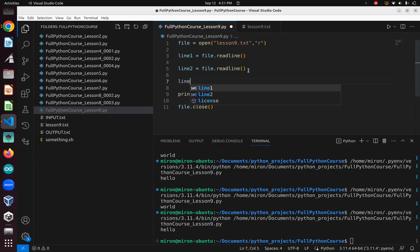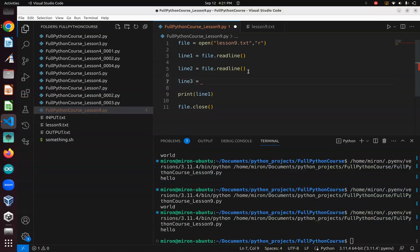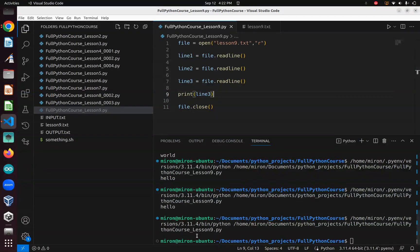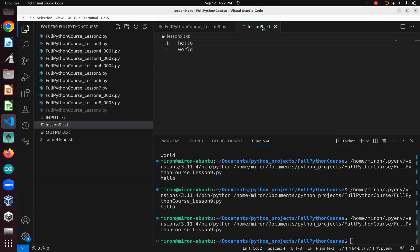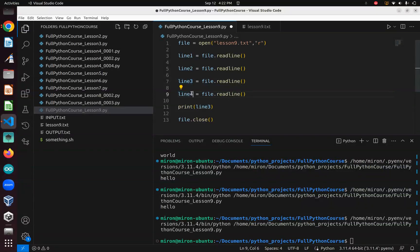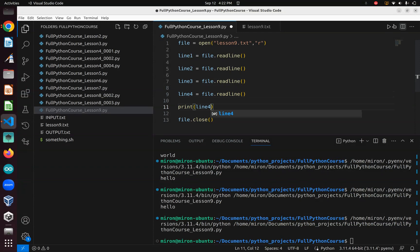But what if we make another file.readline for line_three? Can you guess what will happen? It will just give us nothing, because there literally is nothing after the second line. Same with line_four — still nothing, because there's nothing after it.